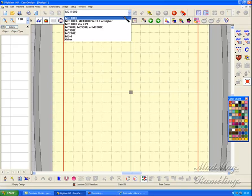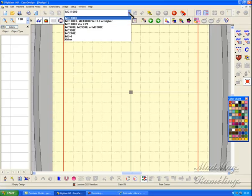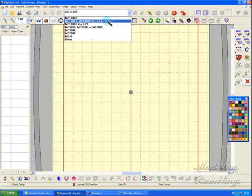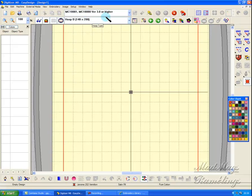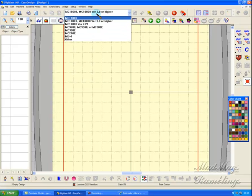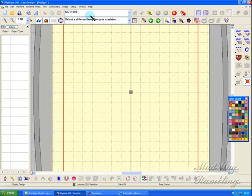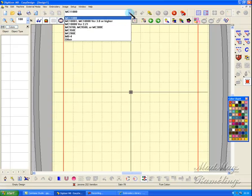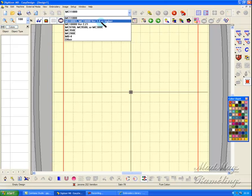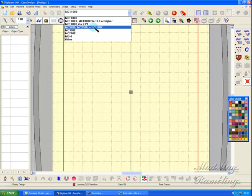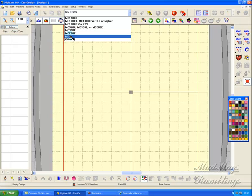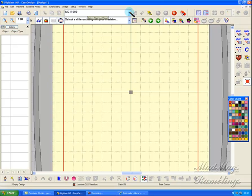If you've got the 11000, you must tell it you've got the 11000. If you've got, as I have, the 10001 version 3, that's the old 10000 upgraded to the 10001, I put that in there. And you'll notice here now I've got a hoop, whereas in the other machine, the 11000, select a different hoop for your machine. So what machines have we got? We've got the 11000, 10001, 10000 version 3, 10000 version 2.21, the M9700, M9500, M300E, M350E, M200E, MB4, and other for any other machine. You pick the right one.